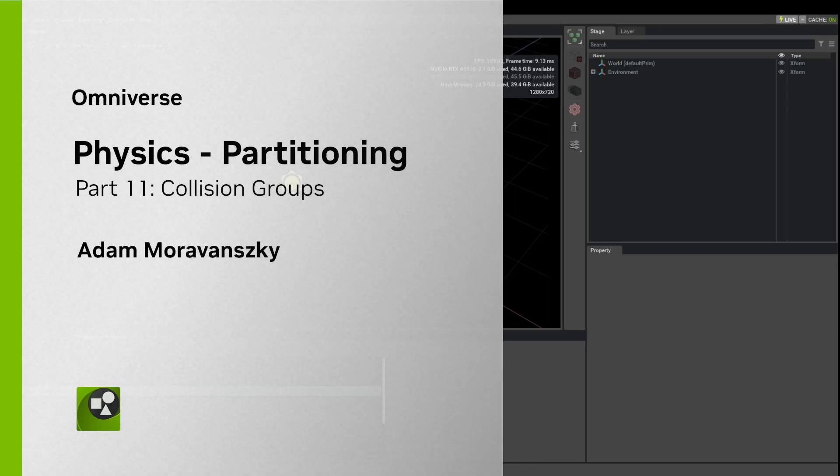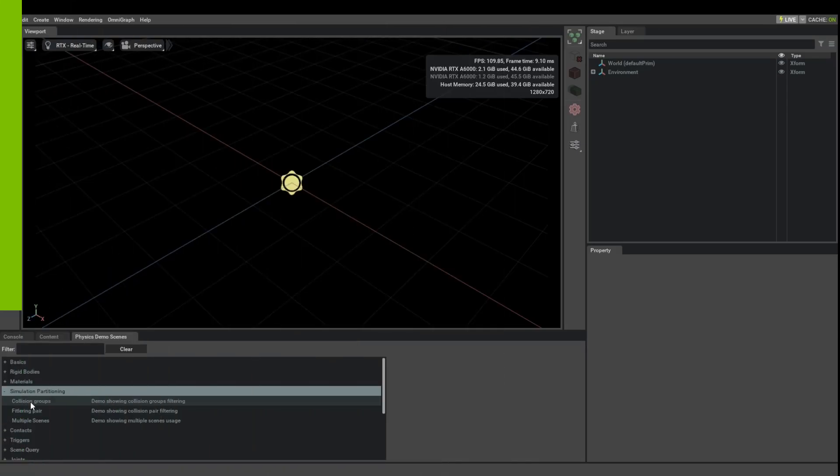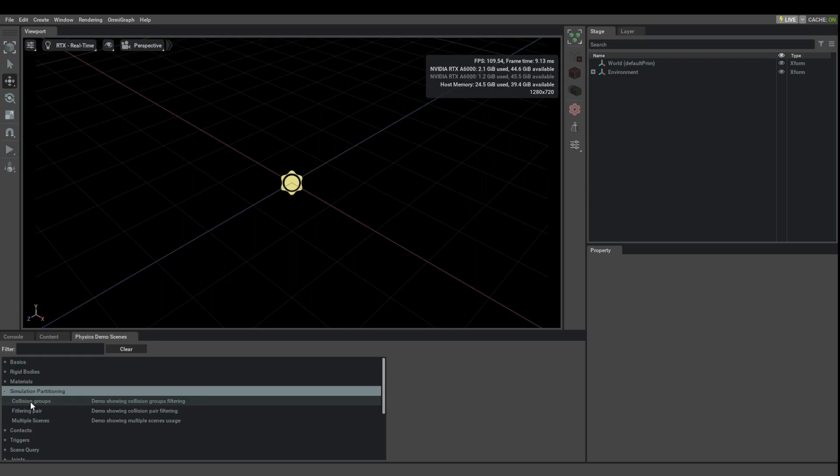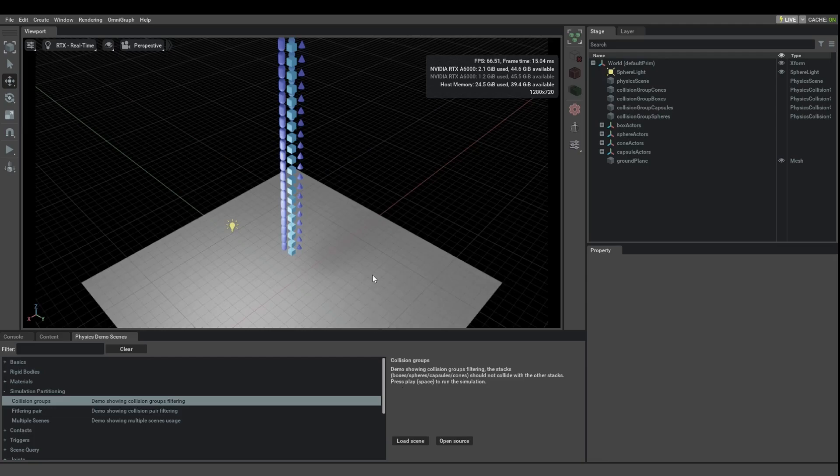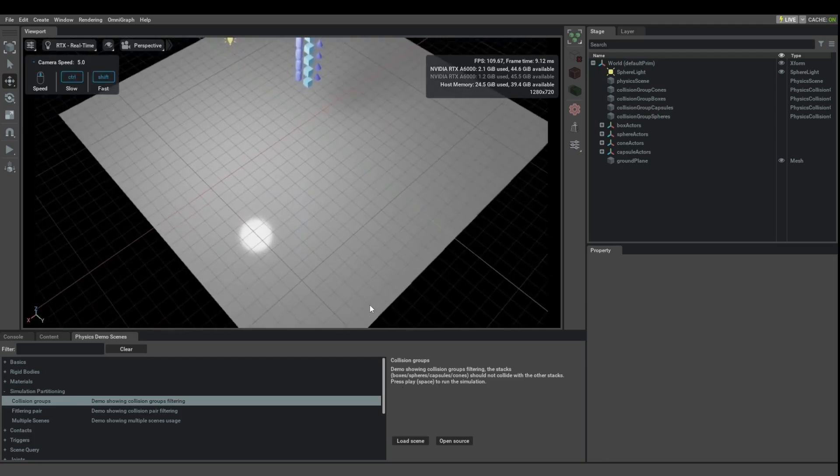Let's look at simulation partitioning next. These are different methods how you can filter out collisions and interactions from your simulated world. The first one is collision groups. Let's load that scene and look at what is happening.